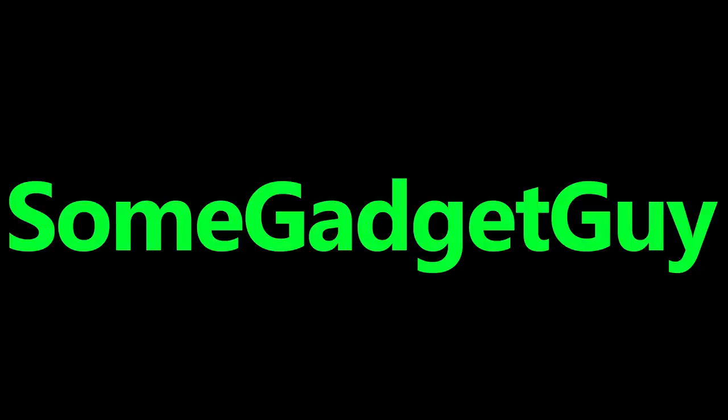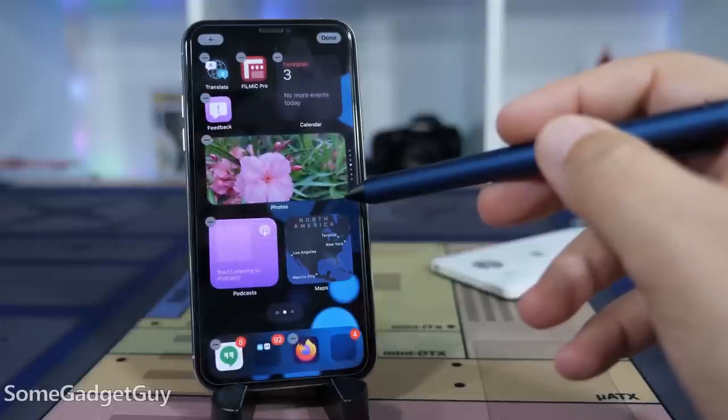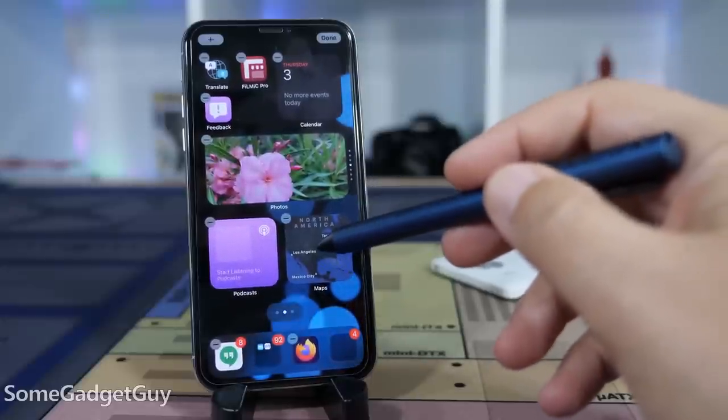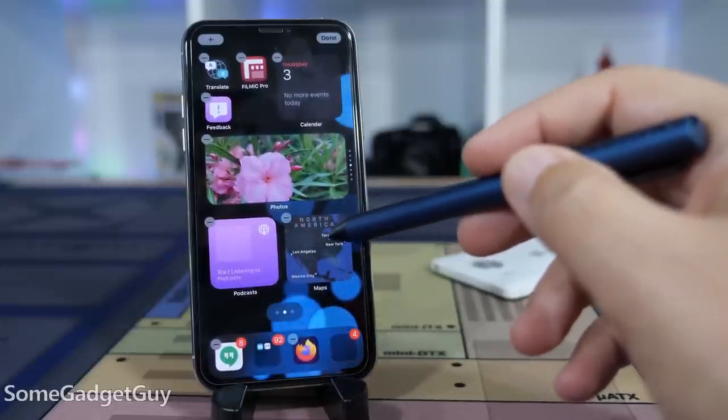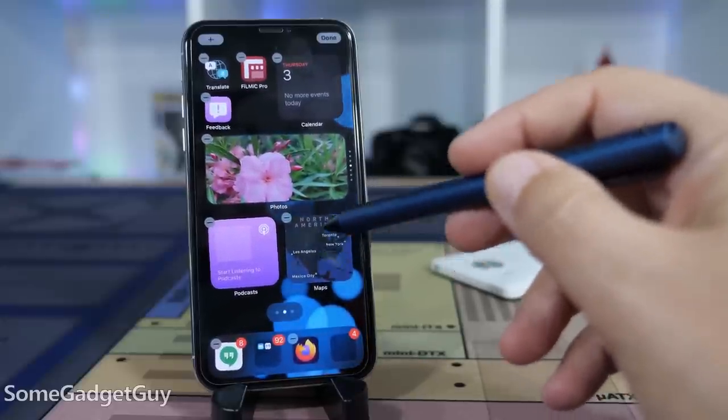Why can't I put this widget down at the bottom of my screen? It should just work. iOS 14 finally includes home screen widgets, and wouldn't you know it — Apple made them real pretty.